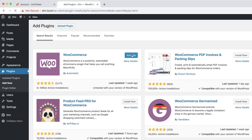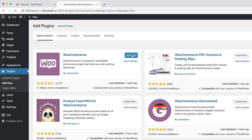WooCommerce is now installed. I'm going to click Activate to activate the WooCommerce plugin. Now that I have it all set up, the next thing to do is set up the next two plugins — CartFlows.